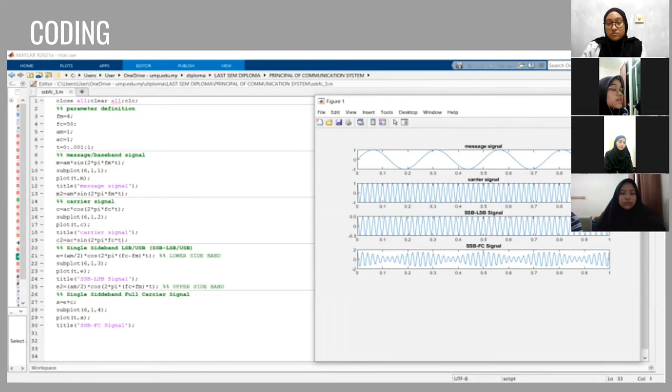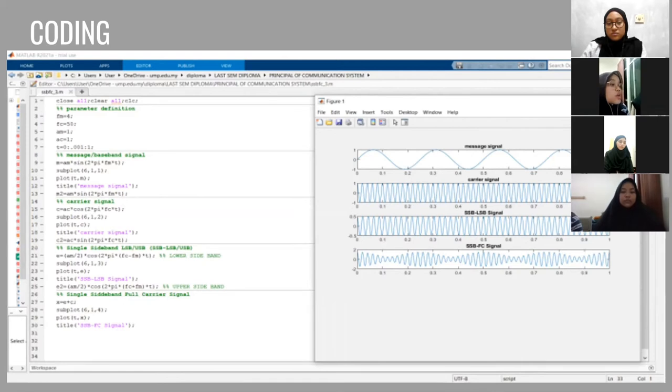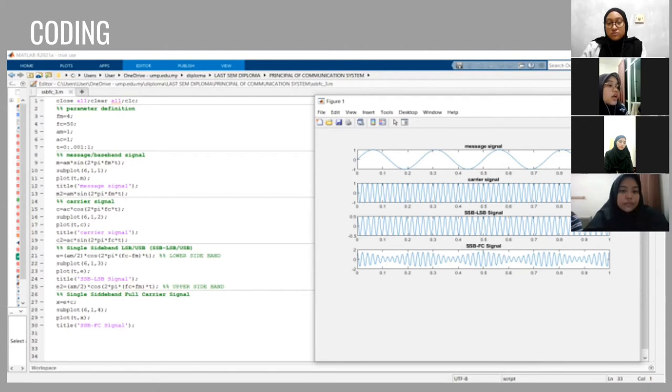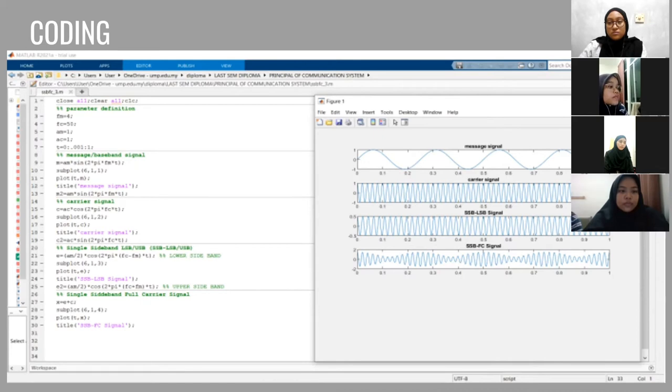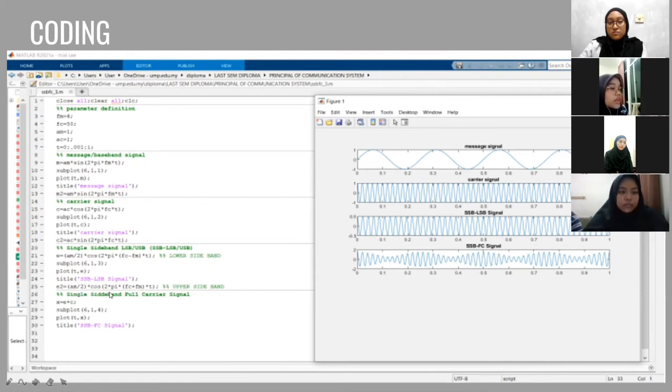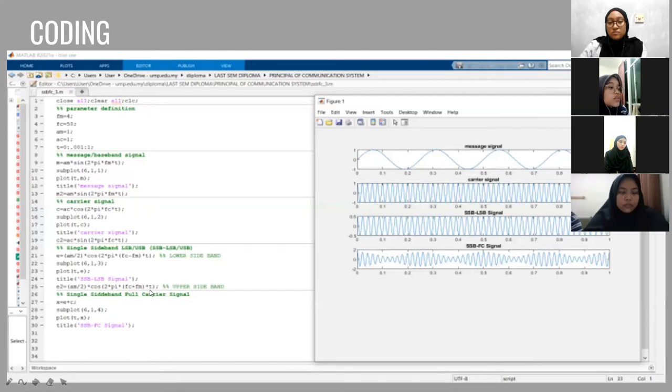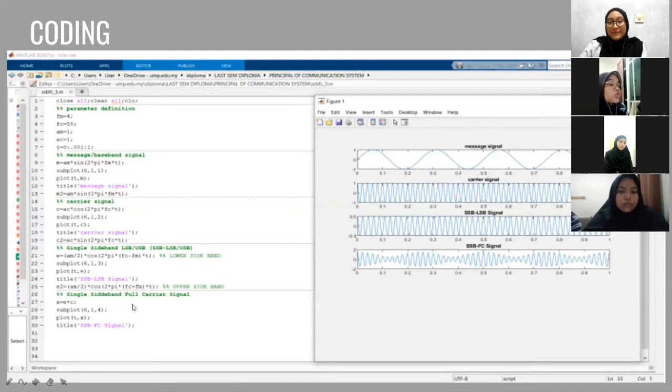And then we go to the formula for the single sideband LSB or USB and then we get s equal to AM divided by 2 times cos bracket 2 times pi times FC minus FM times t. So this is the formula for the upper sideband or lower sideband. To get the full carrier signal, we need to add both of the formula for the lower sideband LSB or lower sideband LSB.